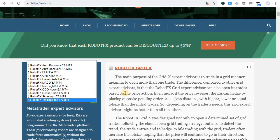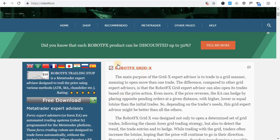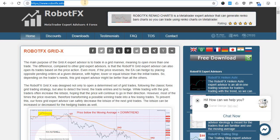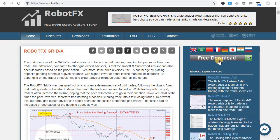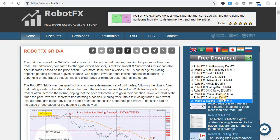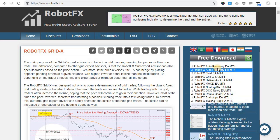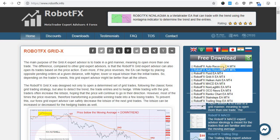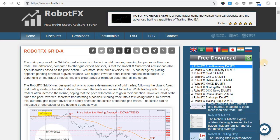The second official website of ours is robotfx.info, and here you will find the same free download button. Same procedure — click on it and it will unscroll all the paid expert advisors or indicators available for download as demo.